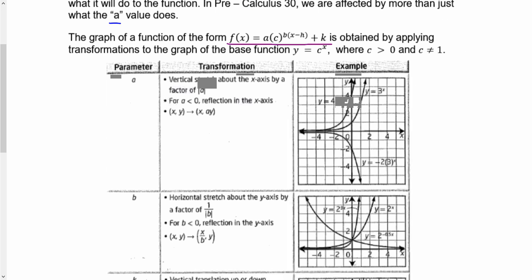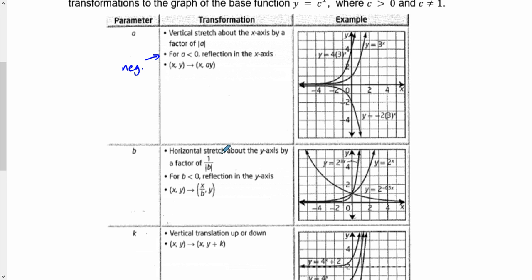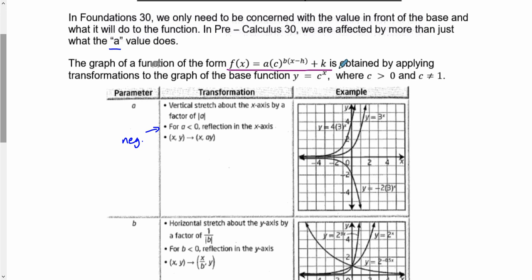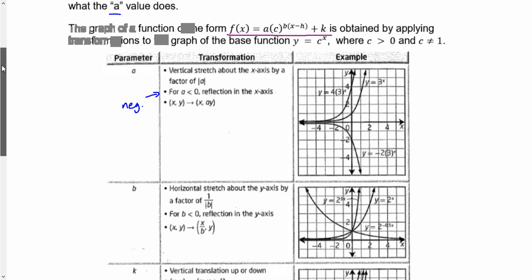When I say it does the exact same thing: the a value talks about vertical stretch factors. If the a value is less than zero — if it's negative — it reflects over our x-axis. The b value is a horizontal stretch about the y-axis; if our b value is less than zero, it's reflecting over the y-axis, so positive x's become negative x's. Just like before: opposite on the inside, same on the outside. The b and h still do the opposite; that inside is in the exponent, but it still follows the exact same pattern.